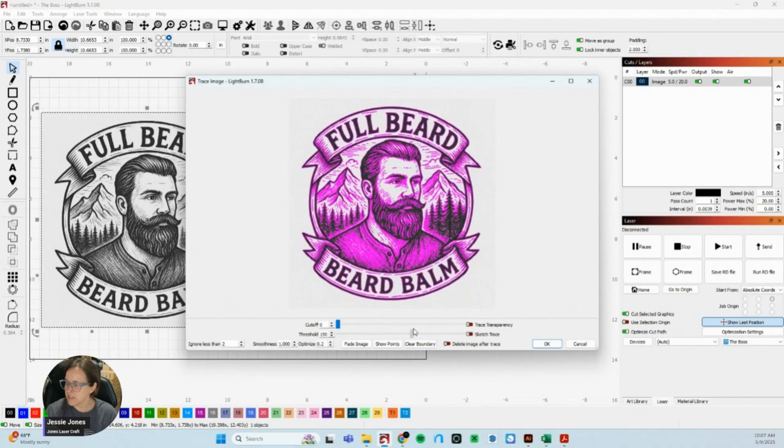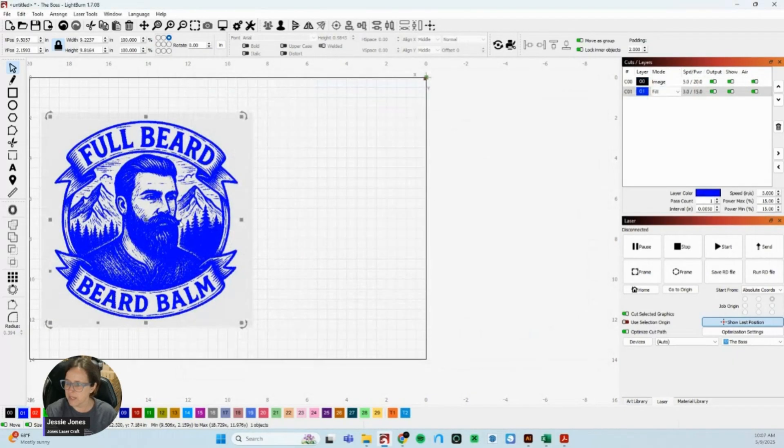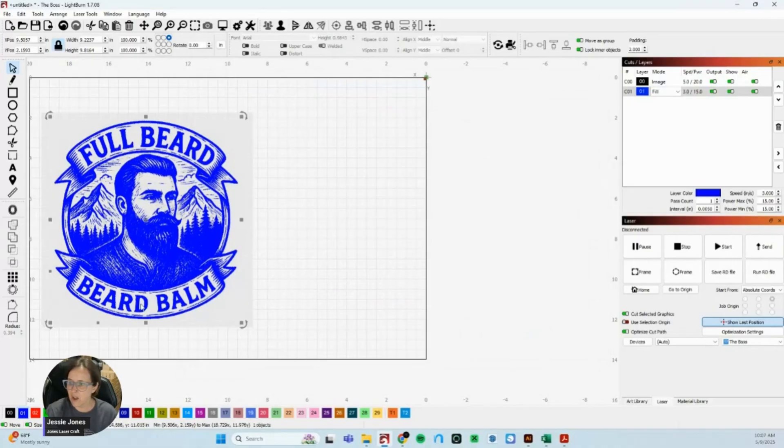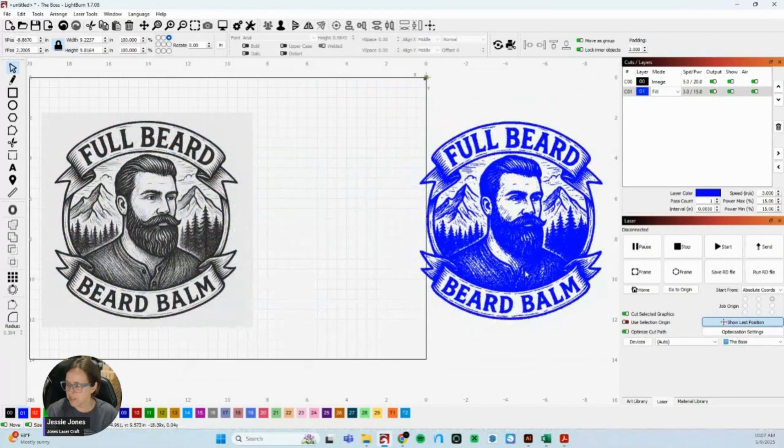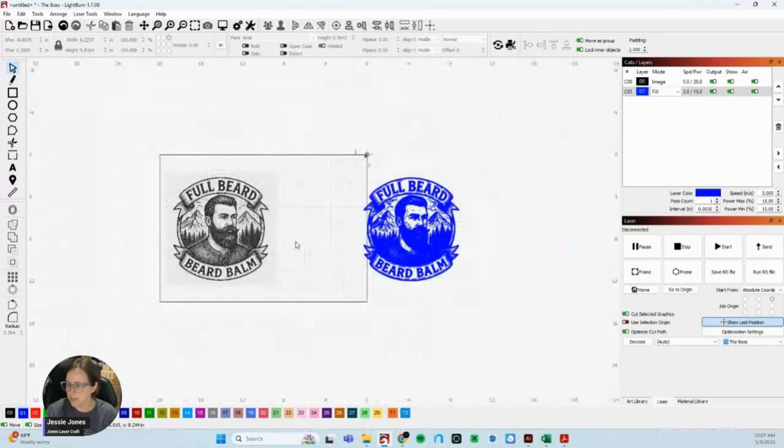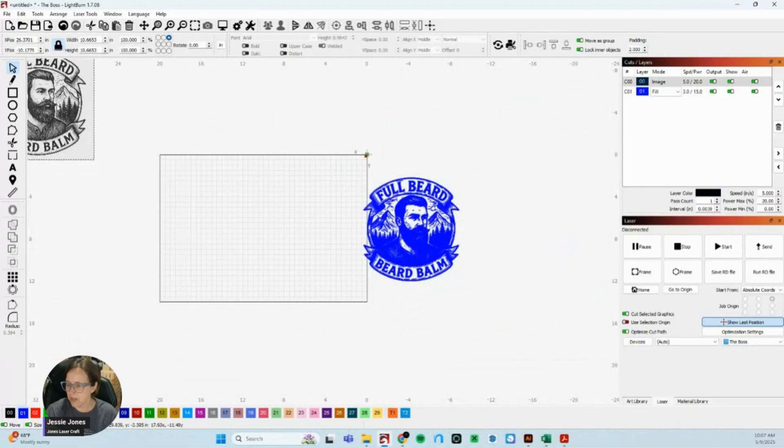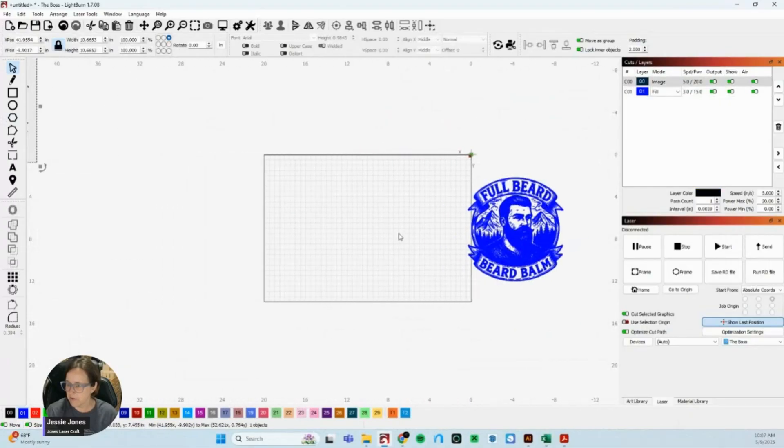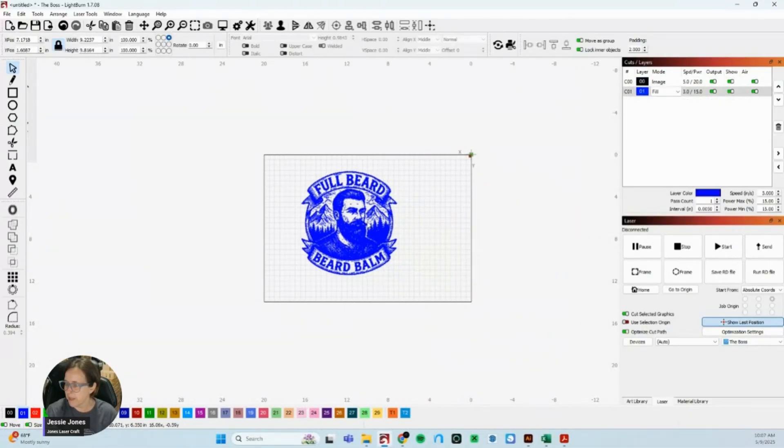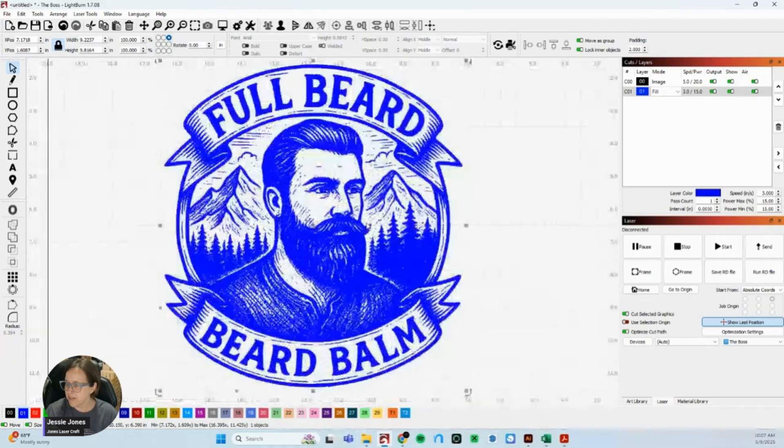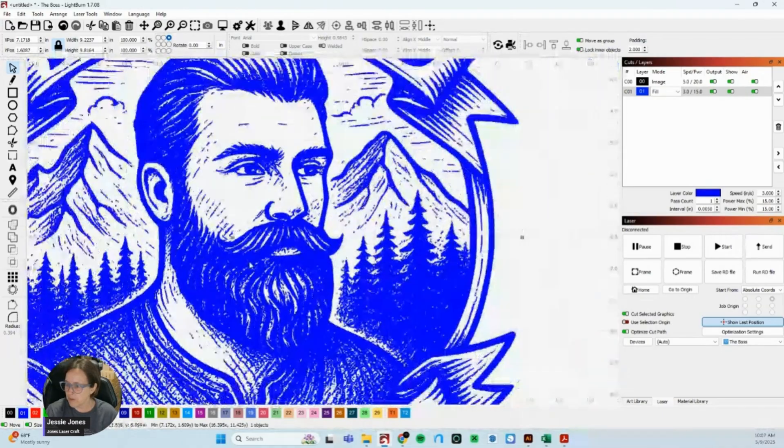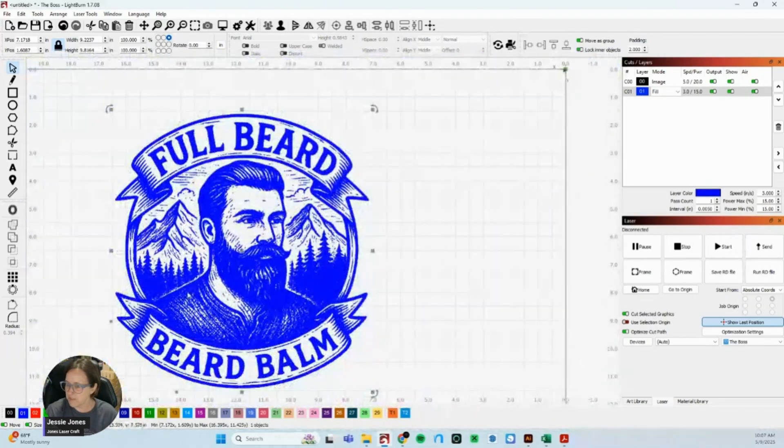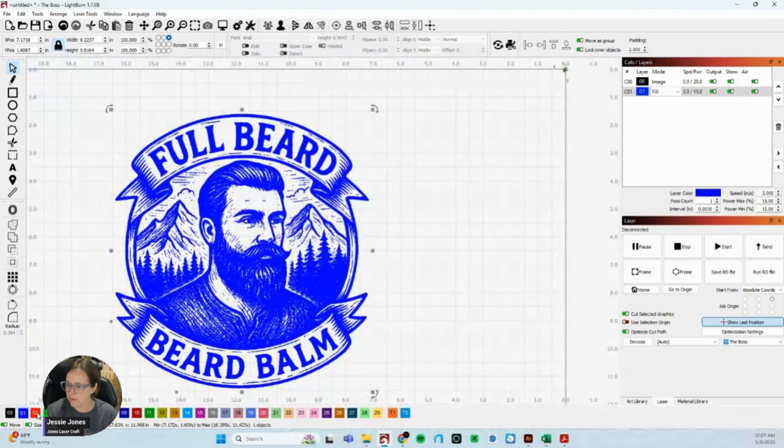I always leave my original image just in case I need to redo this. A lot of times I'll actually make a copy of it but I'll throw it over here so I don't mess with it. And now I've got what will engrave. So this for me, my blue is my engraved, red just kind of shows me if I were cutting it out or my outline.